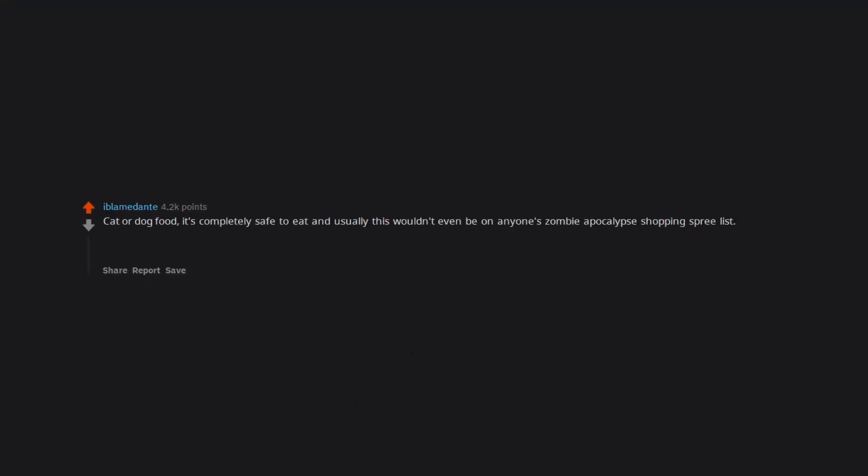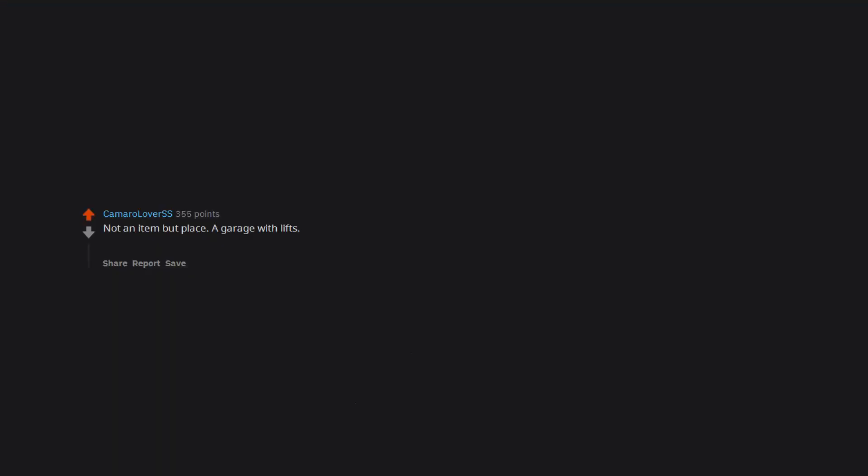Cat or dog food. It's completely safe to eat and usually this wouldn't even be on anyone's zombie apocalypse shopping spree list. So while everyone is killing each other over pizza rolls, sub sandwiches, and brains, here you are with your delicious premium chicken flavored cat food. Not an item but place - a garage with lifts. Unless they get smart enough they can't bring down the lifts. You can lift a car and sleep in it for safety, and it's filled with heavy objects to throw and use as weapons.